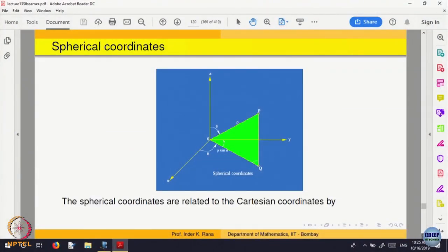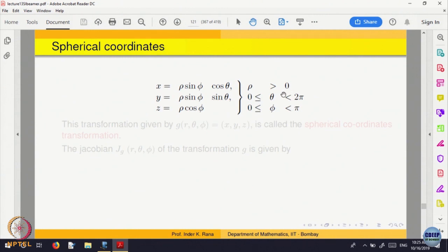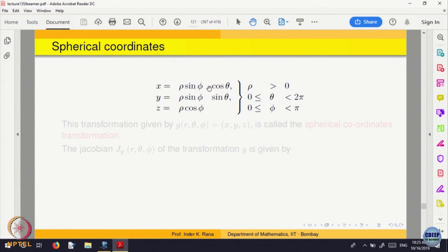Rho, theta, and phi are the three variables that determine a point in space. The relation between them: rho is the distance from the origin, so rho greater than 0; theta is the angle on the circle, so 0 to 2 pi; phi is the angle with respect to the z-axis, so 0 to pi from top to bottom. The relations are: z equals rho cos phi, x equals rho sin phi cos theta, and y equals rho sin phi sin theta.